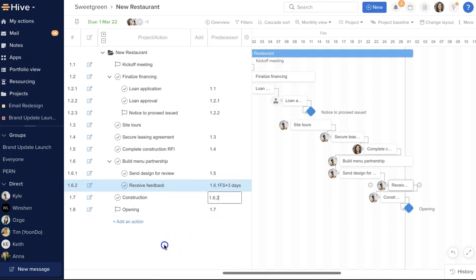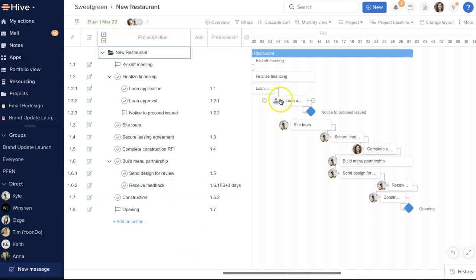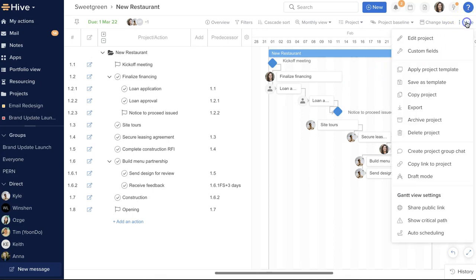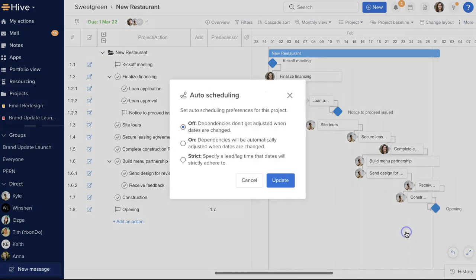Different situations can have different needs for how dependencies function. Sometimes we need dependent actions to shift without updating future actions, and in some cases, changes to actions have a larger impact on the timeline as a whole. In a Hive project in Gantt layout, you can locate the auto-scheduling options by going to More, Auto Scheduling.